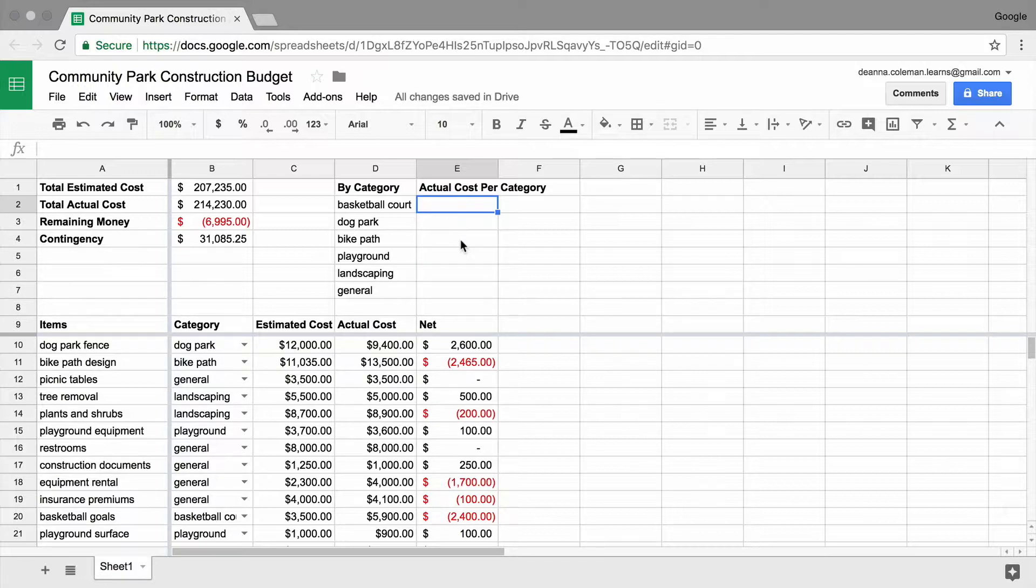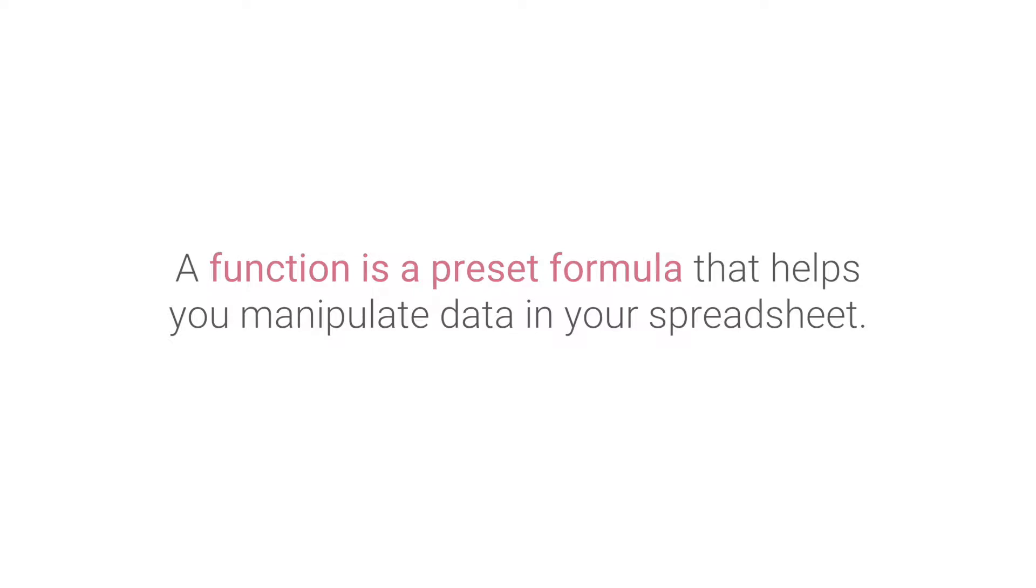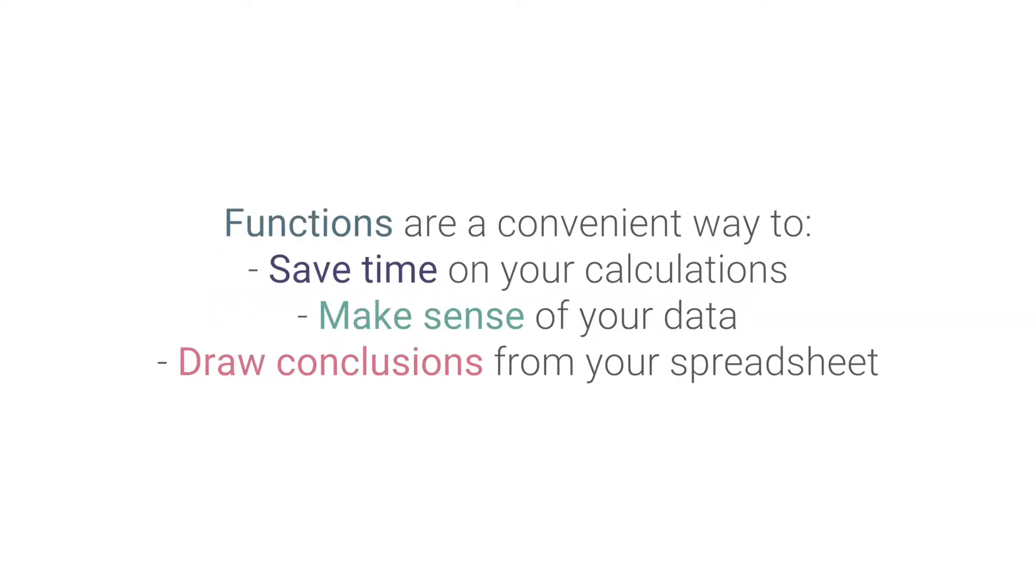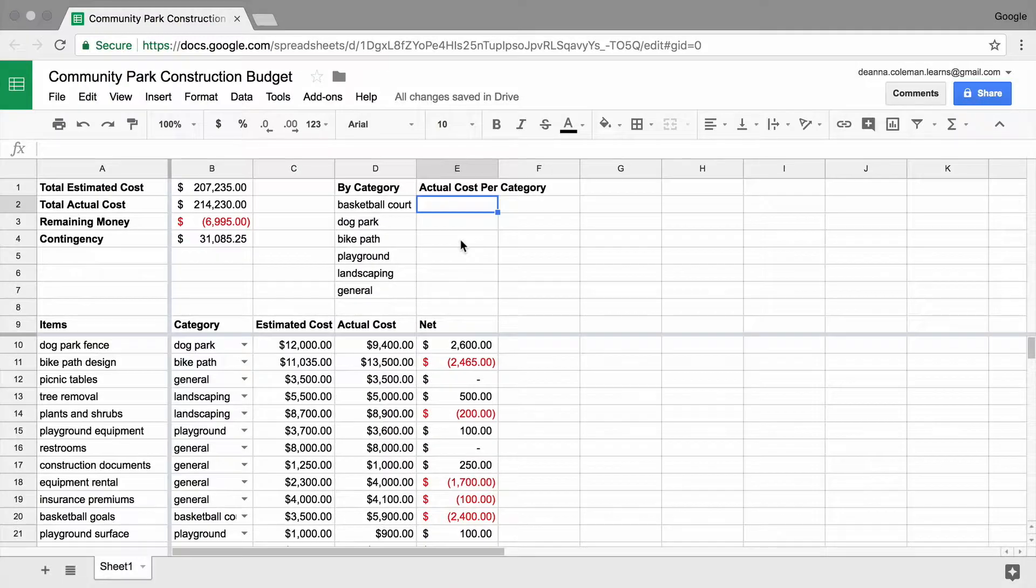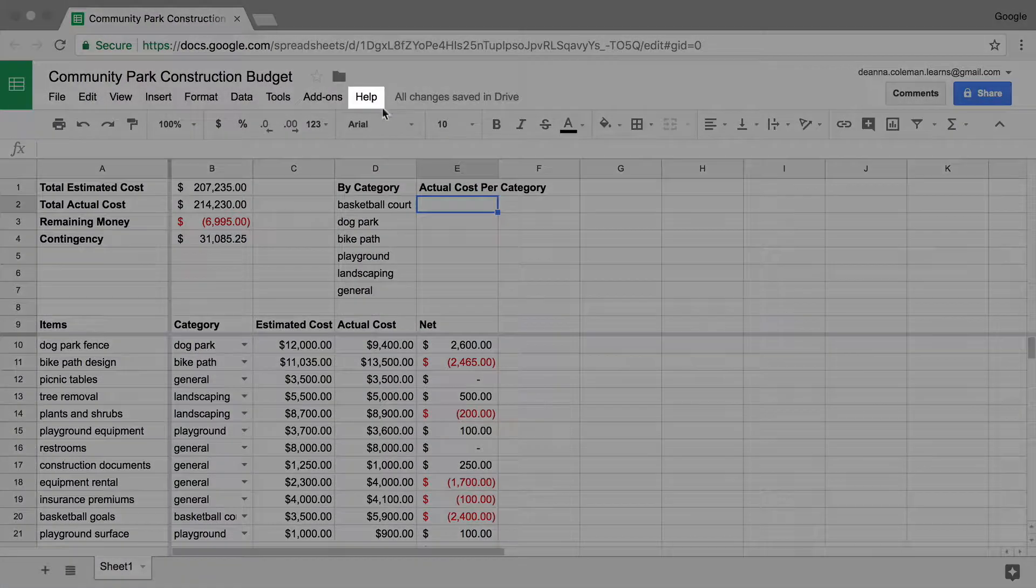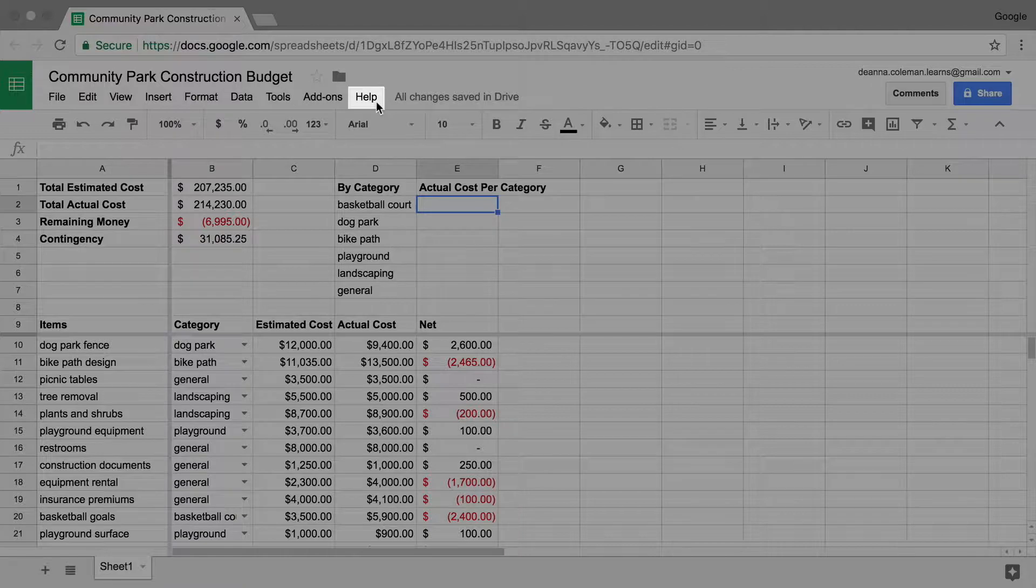To find the actual cost per category, use a function. A function is a preset formula that helps you manipulate data in your spreadsheet. Functions are a convenient way to save time on your calculations, make sense of your data, or draw conclusions from your spreadsheet. Determine which function is best for your specific calculations by reviewing them in the help menu.